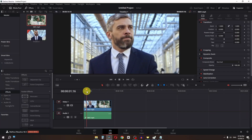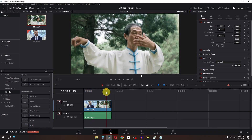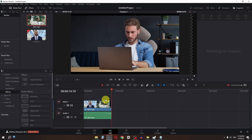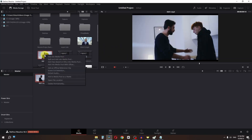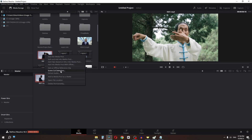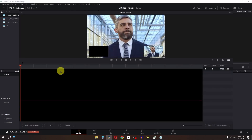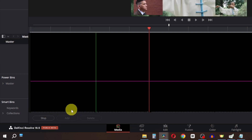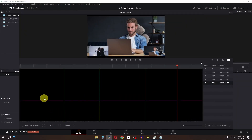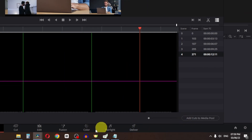I have five clips and I want to replace one. Instead of splitting, drag that clip into the Media page. Right-click and select Scene Cut Detection. Click Auto Scene Detect and it will detect the scenes in your video automatically. Once done, click Add Cuts to Media Pool.